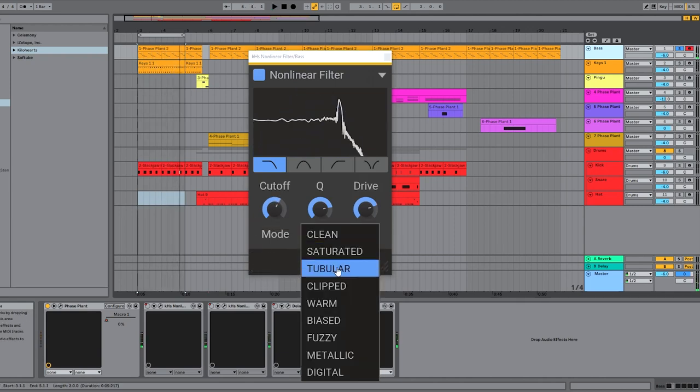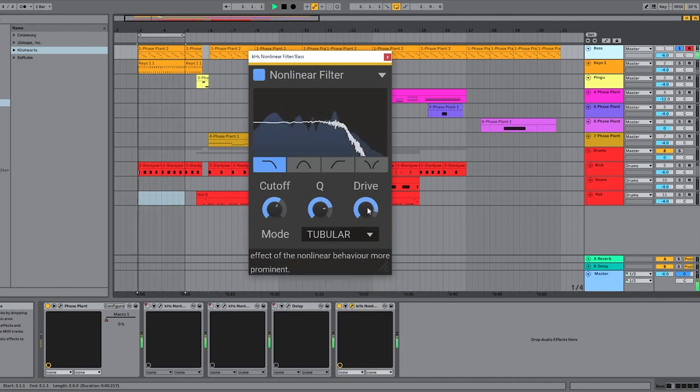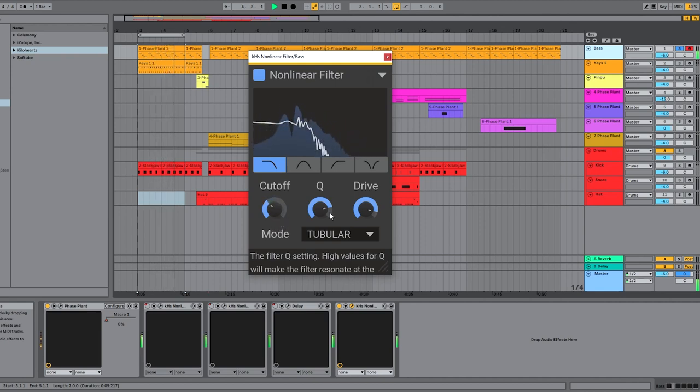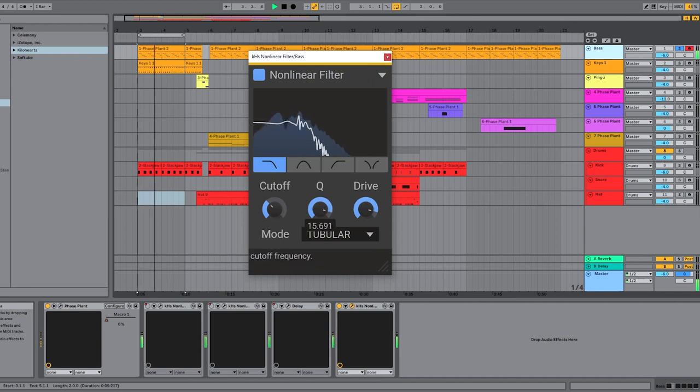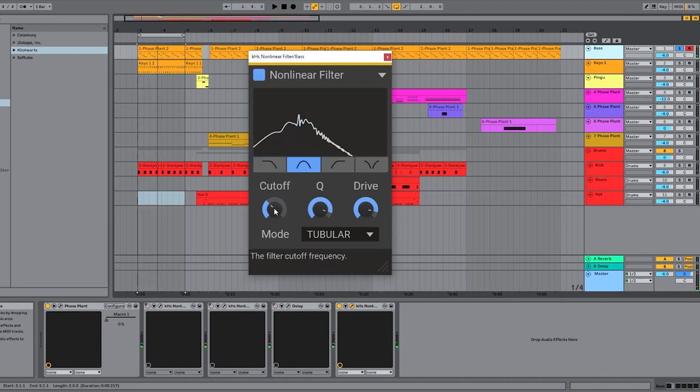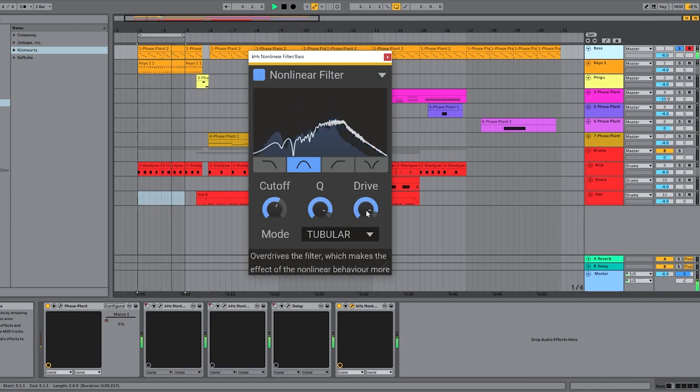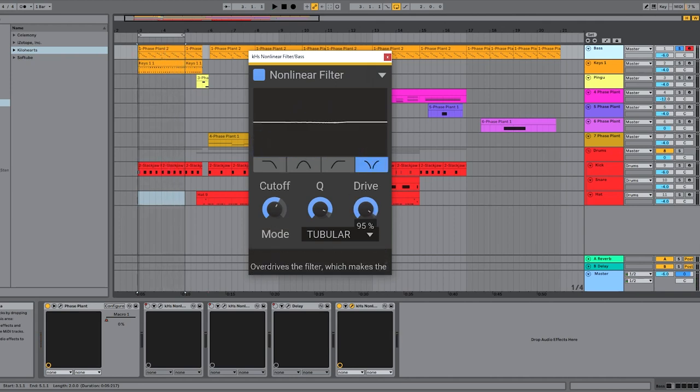That's the saturated style, tubular obviously with some tube drive. And of course lots of different filter shapes. I particularly like the notches.